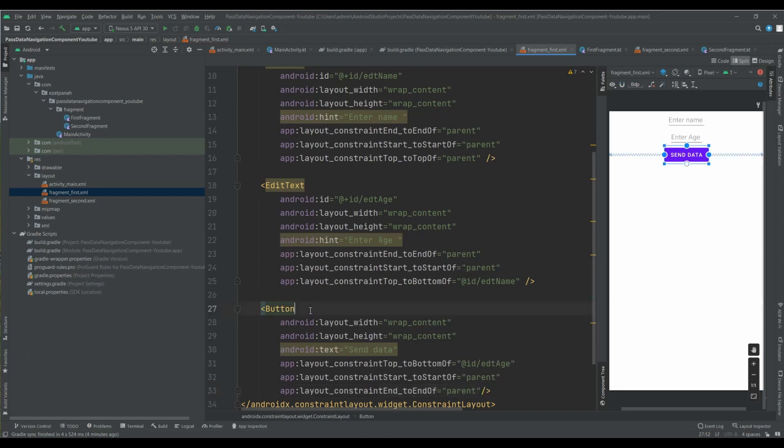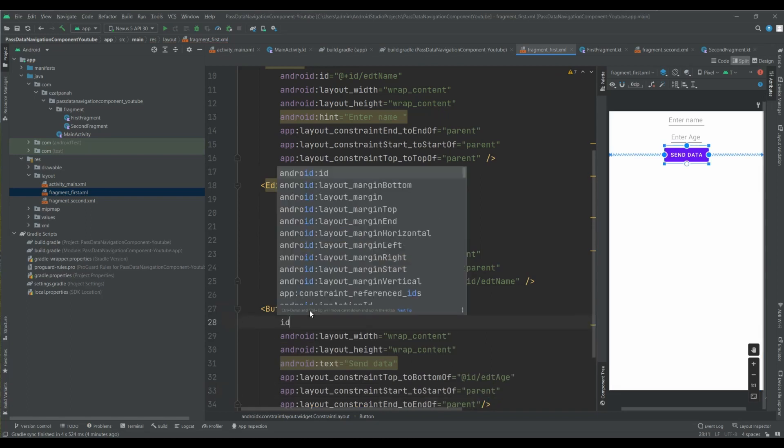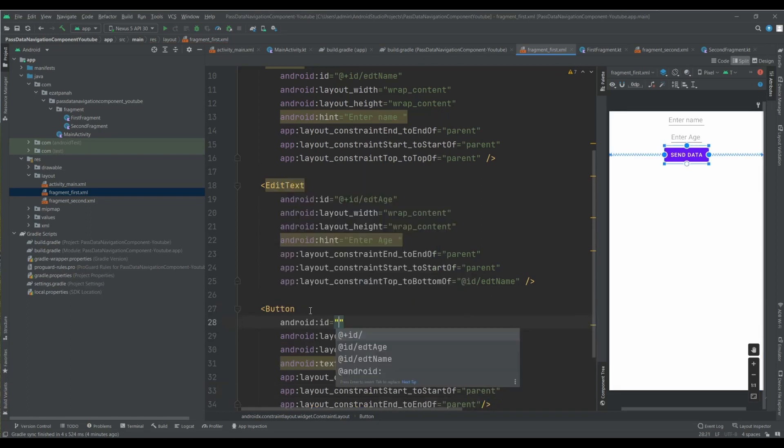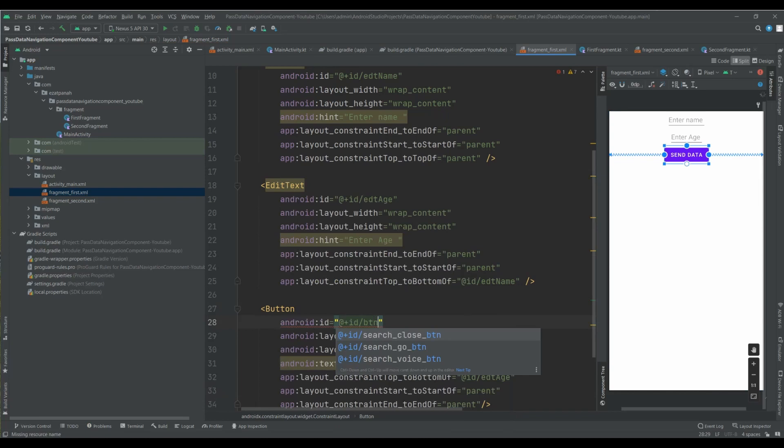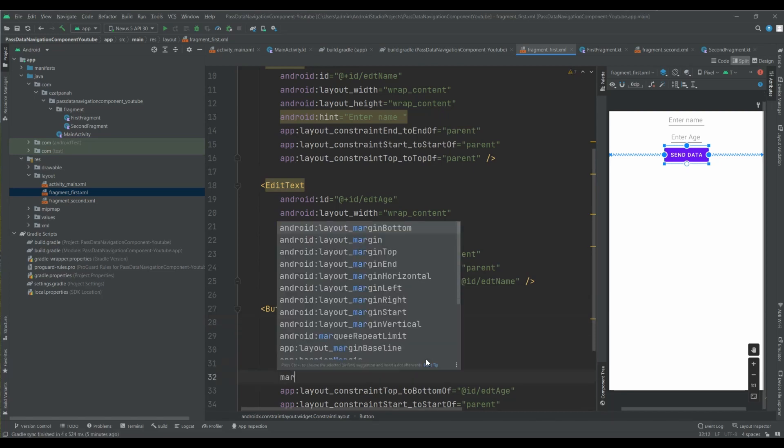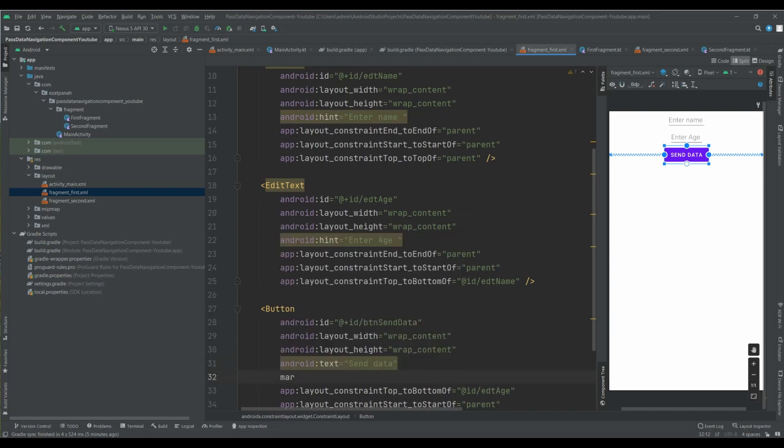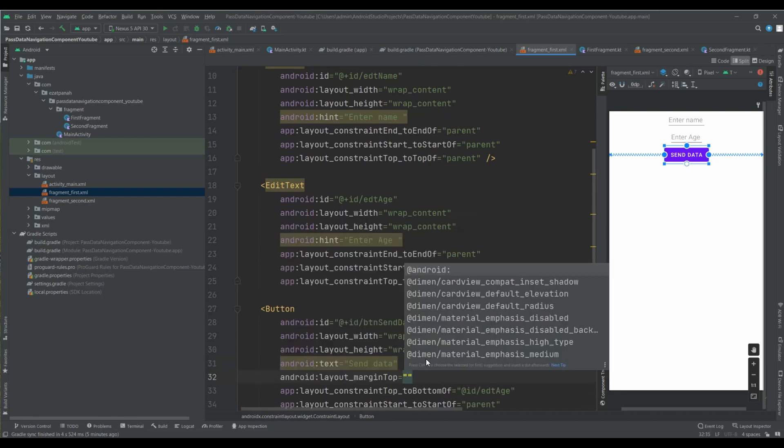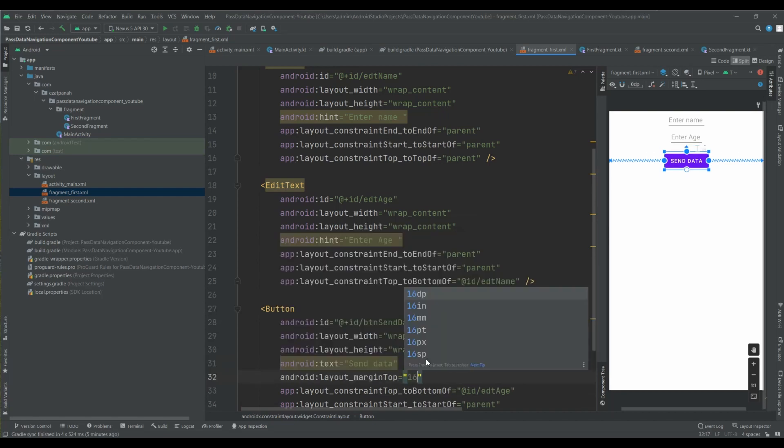Okay, just let me add ID here. Send data, yes. And here I can set margin top. I guess it's good.